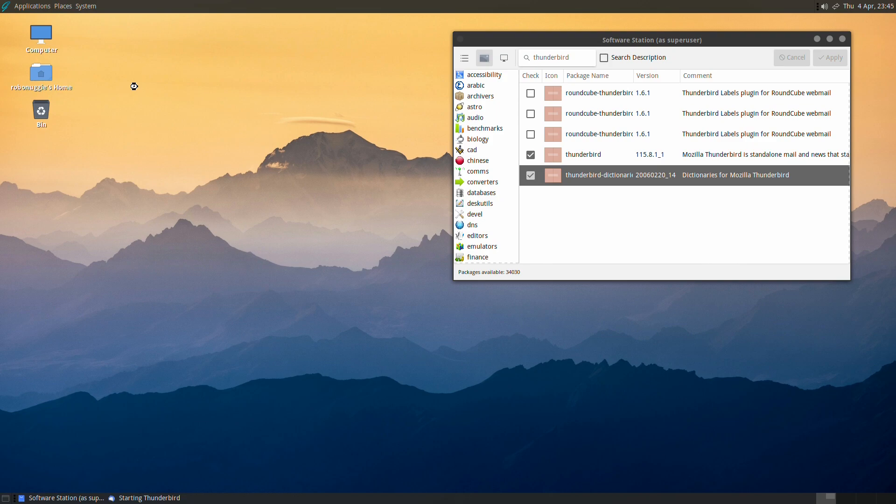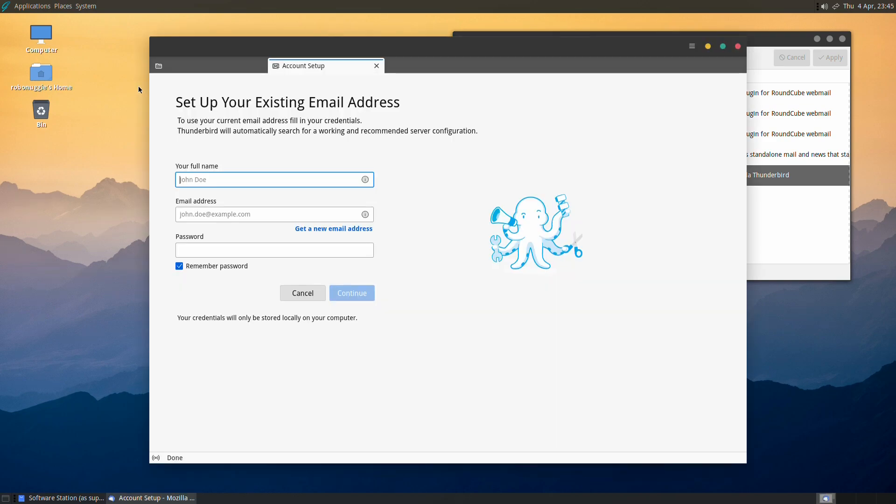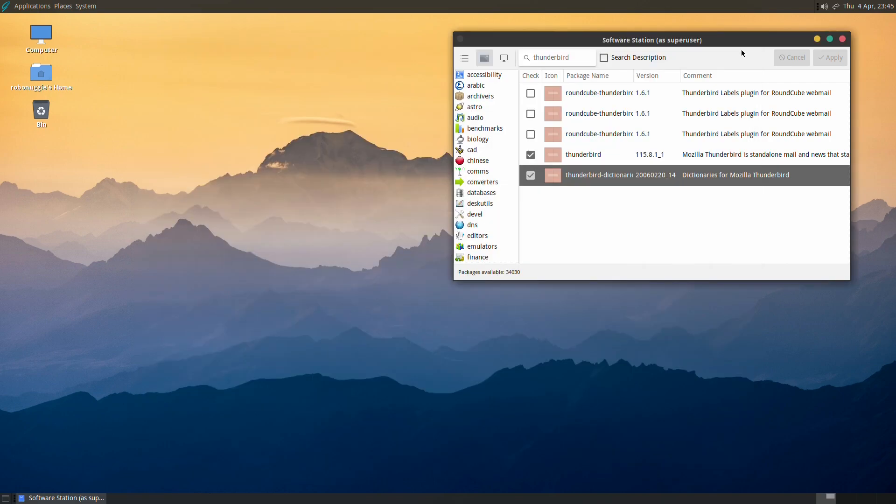And there's your Thunderbird if you want to set it up. I'm not going to set it up, I'm just going to exit out of that, but it's there if you need it.